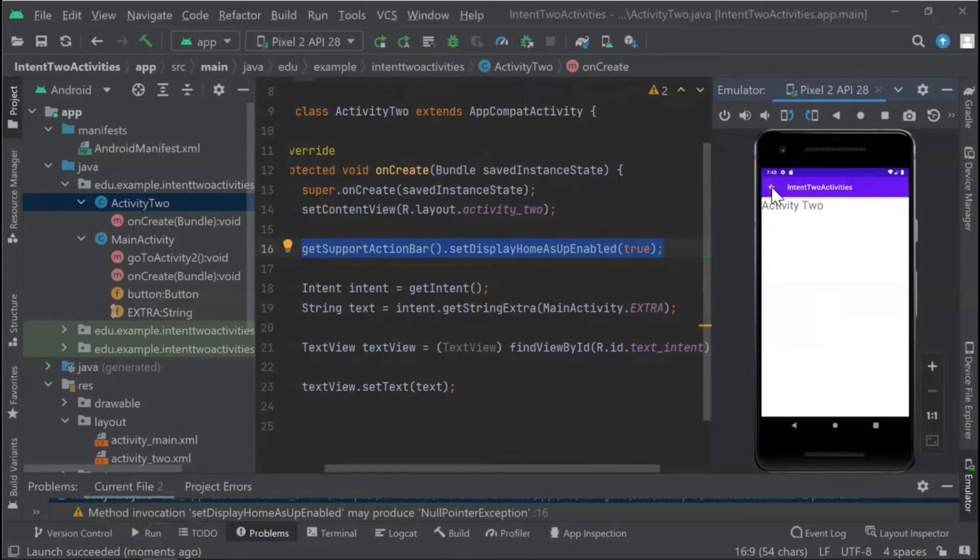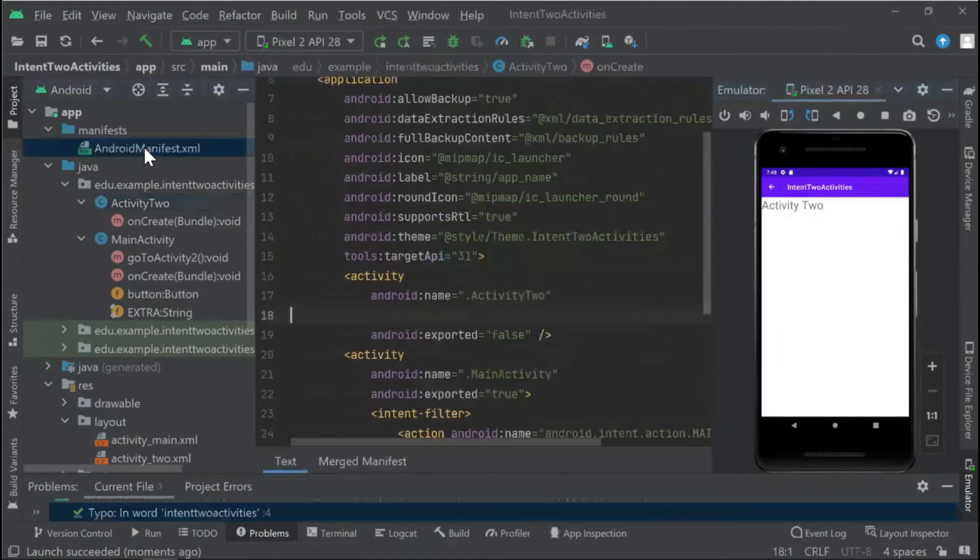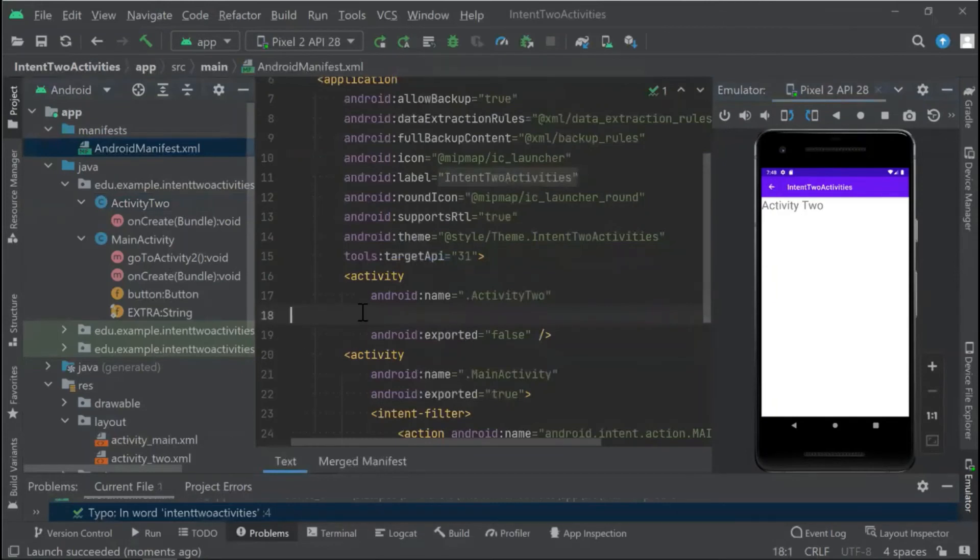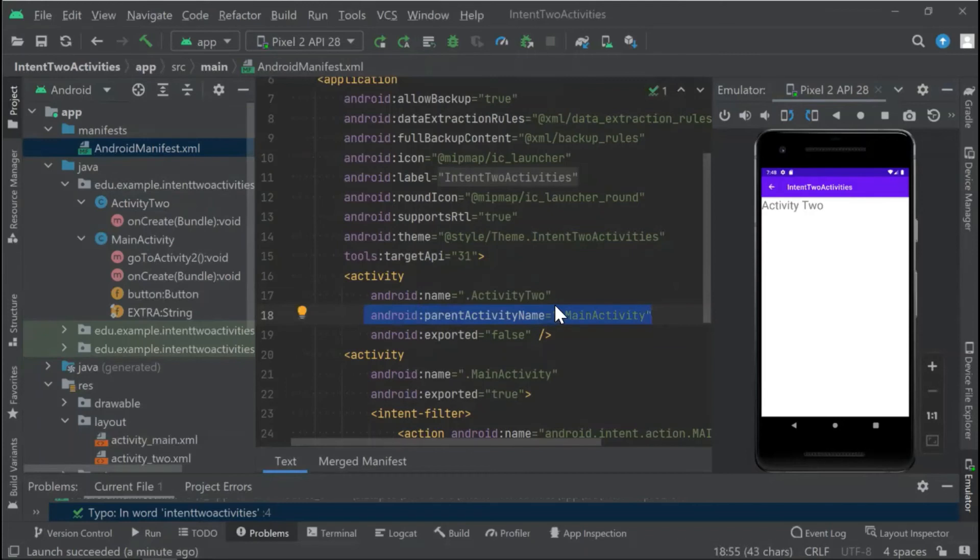...go to our AndroidManifest and add parent activity name is MainActivity.